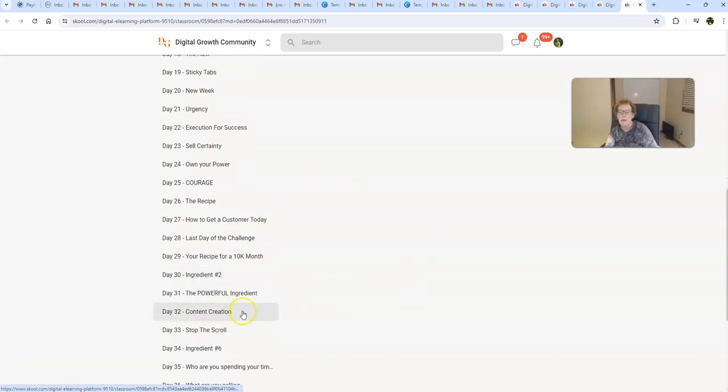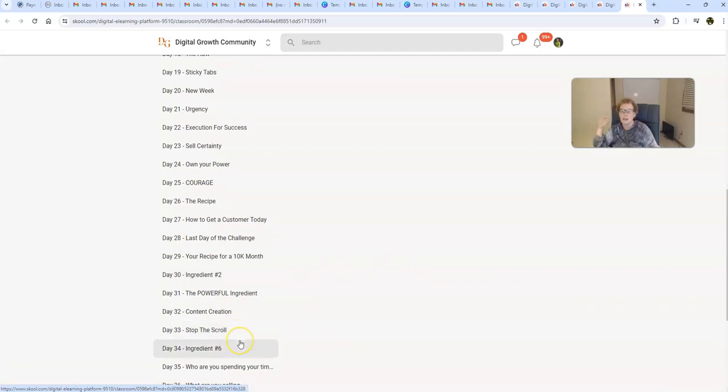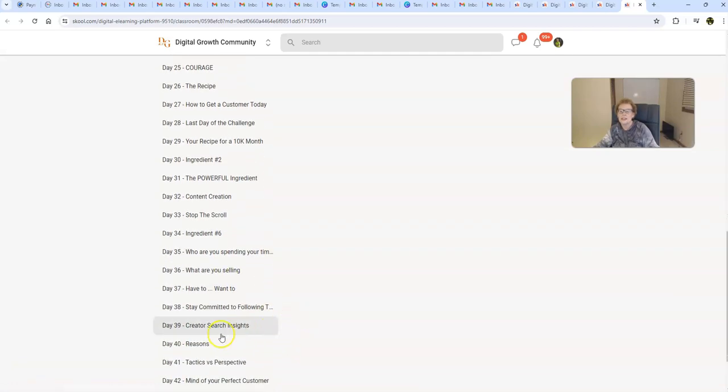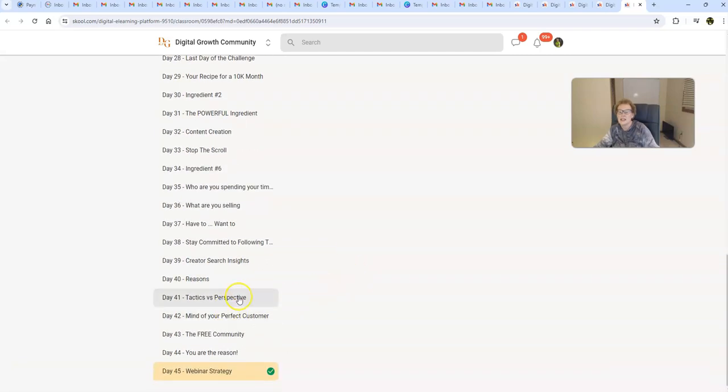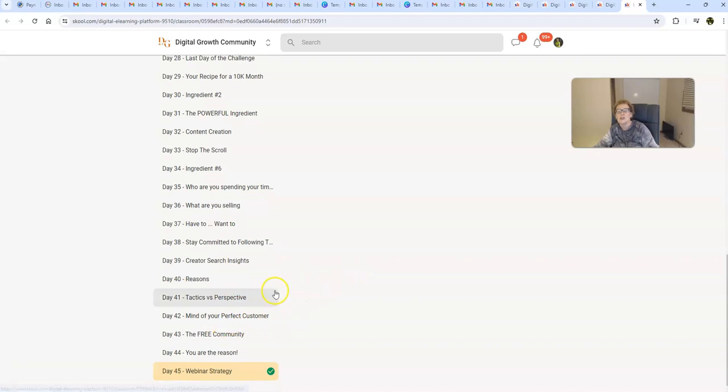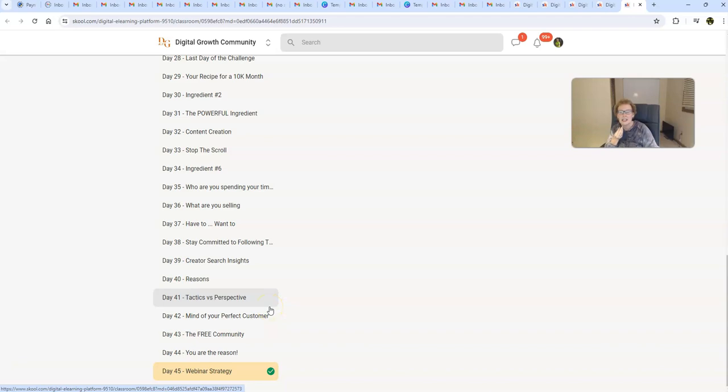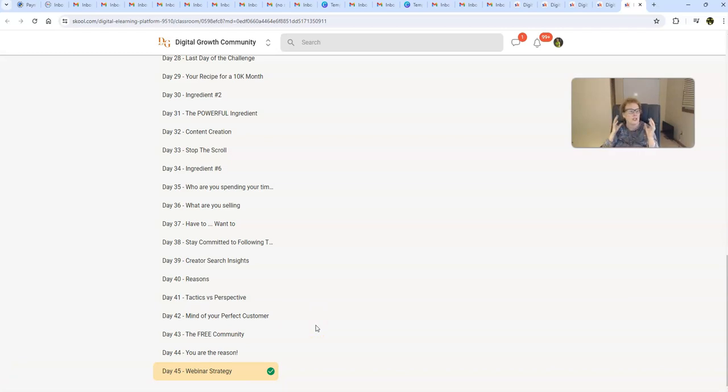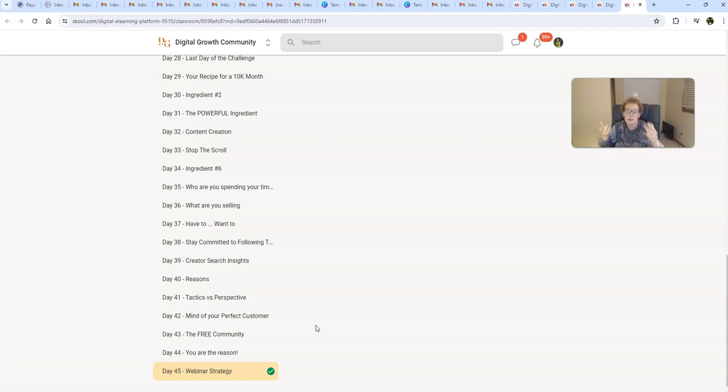Your recipe for a 10K month. Ingredient number two. The powerful ingredients. And there's like five ingredients inside of this recipe. Content creation, how to stop the scroll. Ingredient number six. What are you selling? Creator search insights. Tactics versus perspective. Mind of your perfect customer. So it's all about the perfect customer. That's a big component here. And that's why so many people are having success. Because once you understand who your perfect customer is, then you can create your message and your content around them. You can speak directly to them. And you are going to be able to position yourself for some amazing results. That's why so many people are winning inside of this amazing community.